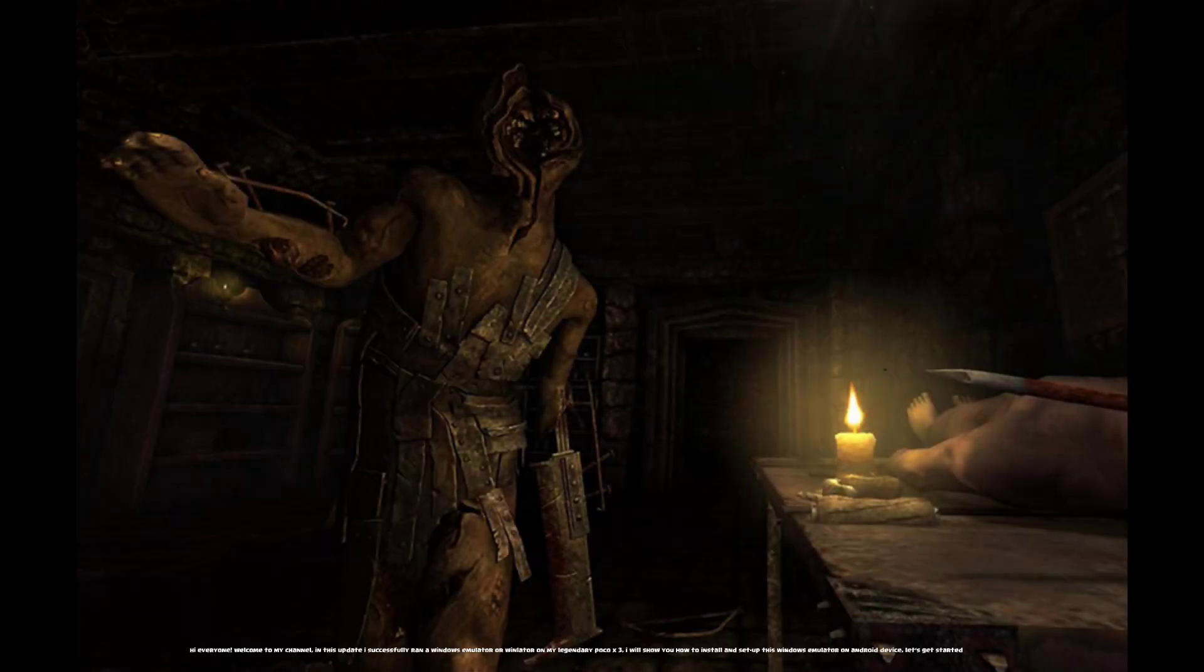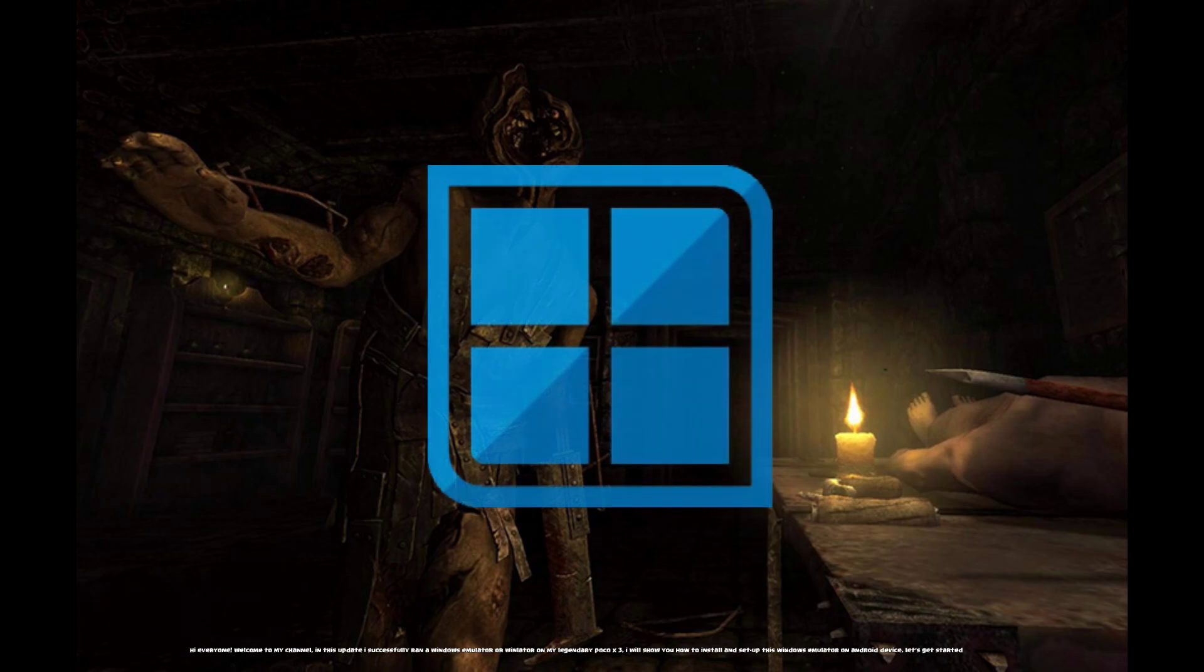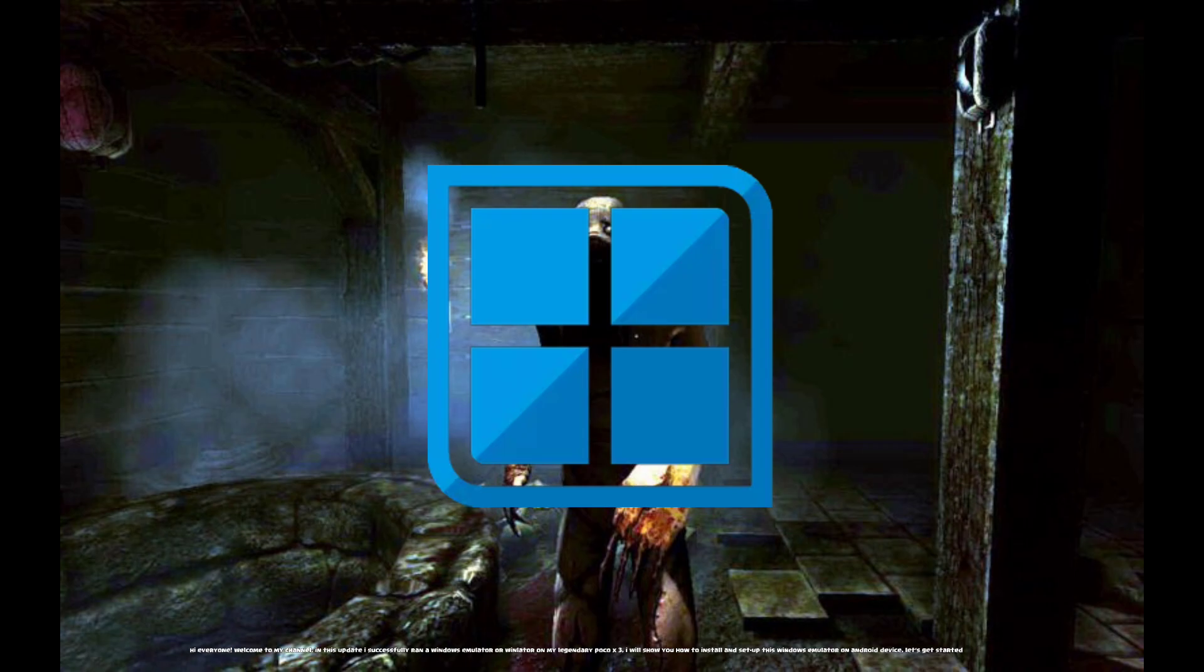Hi everyone, welcome to my channel. In this update, I successfully ran a Windows emulator or Winlator on my legendary Poco X3. I will show you how to install and set up this Windows emulator on Android device. Let's get started.